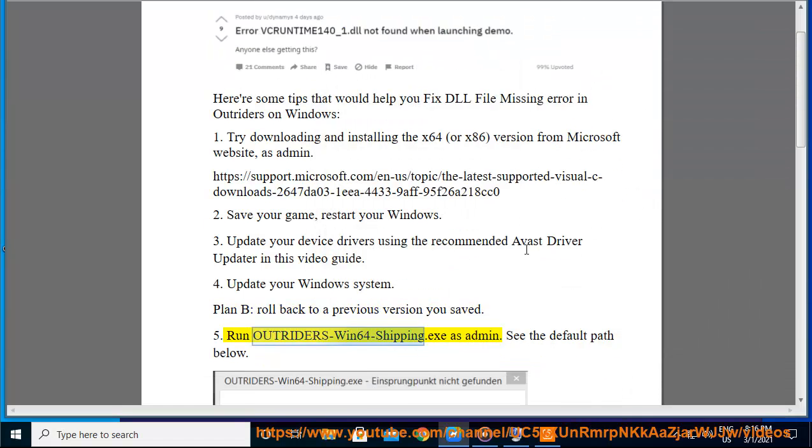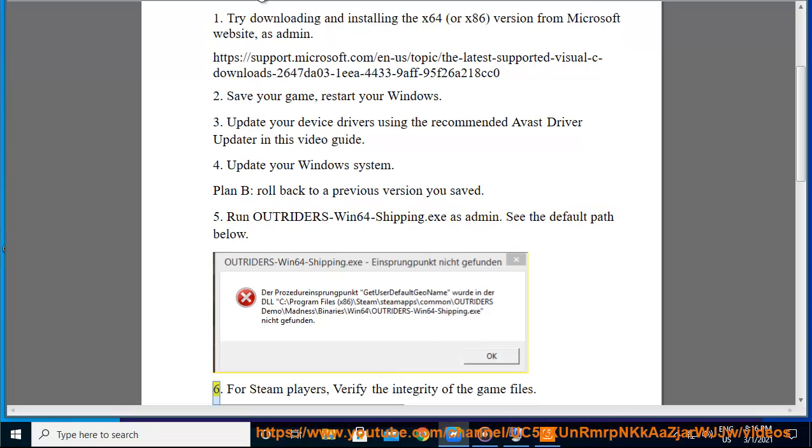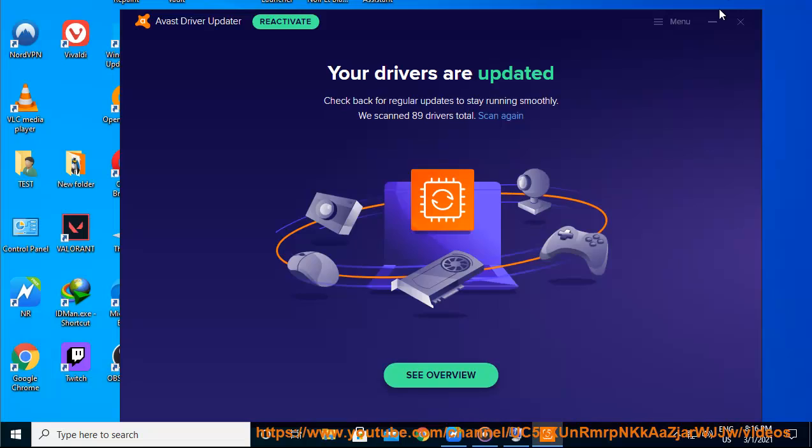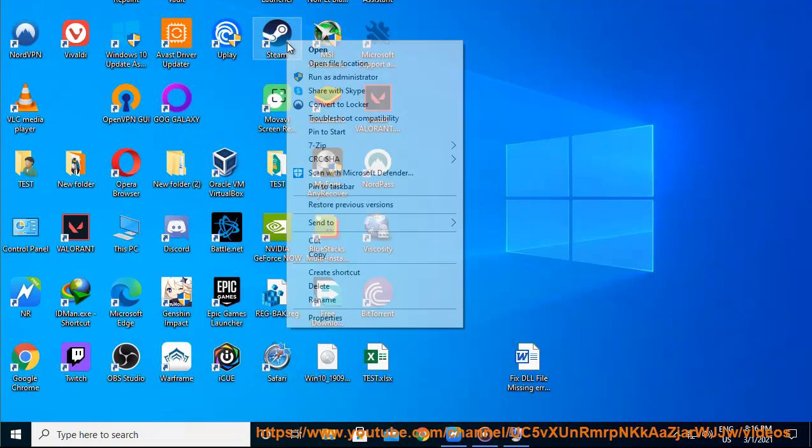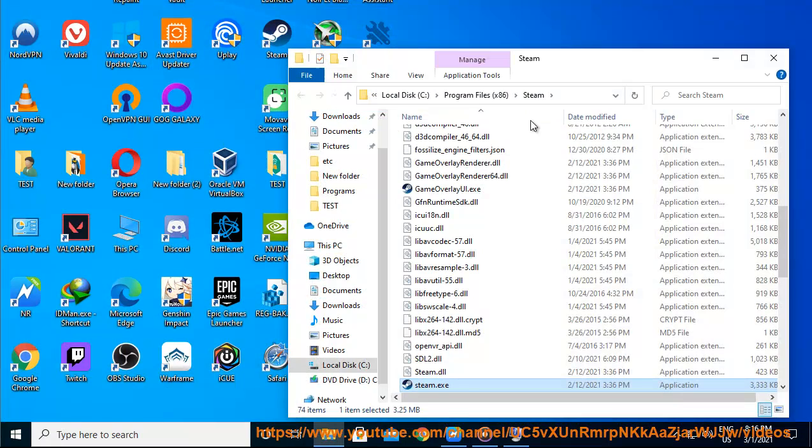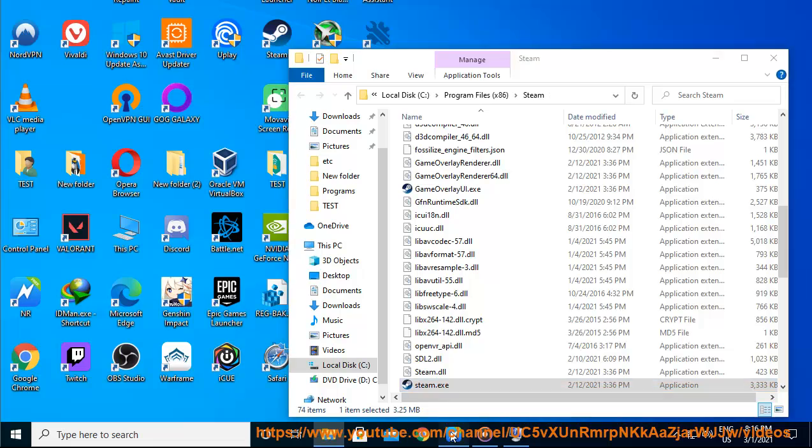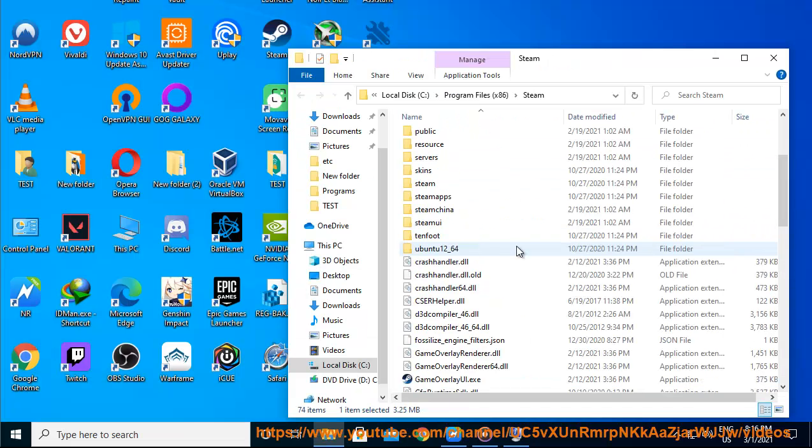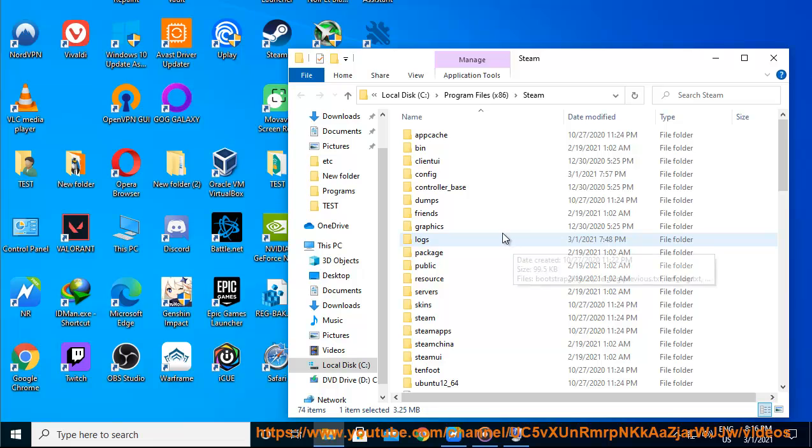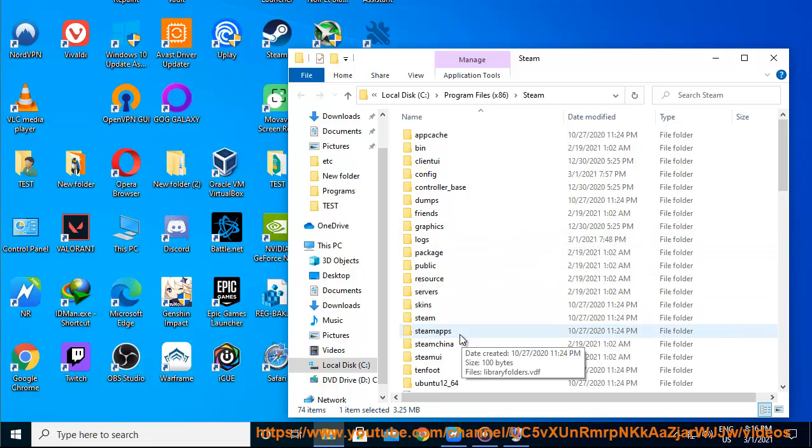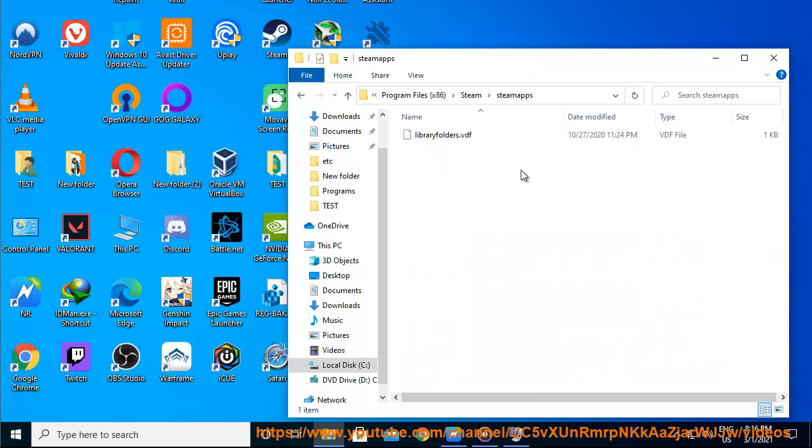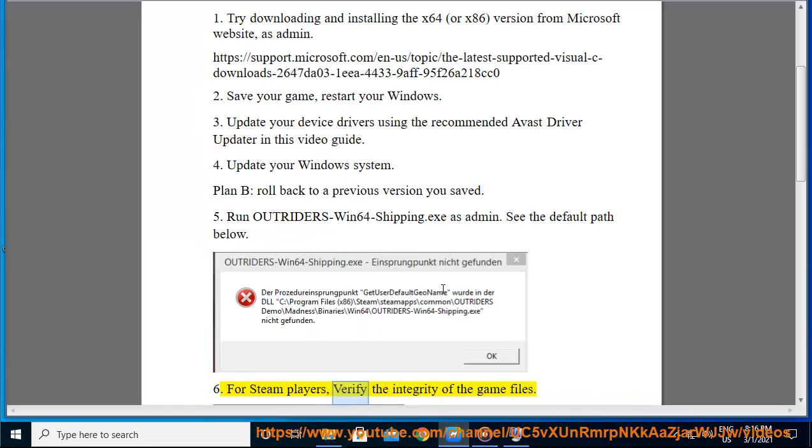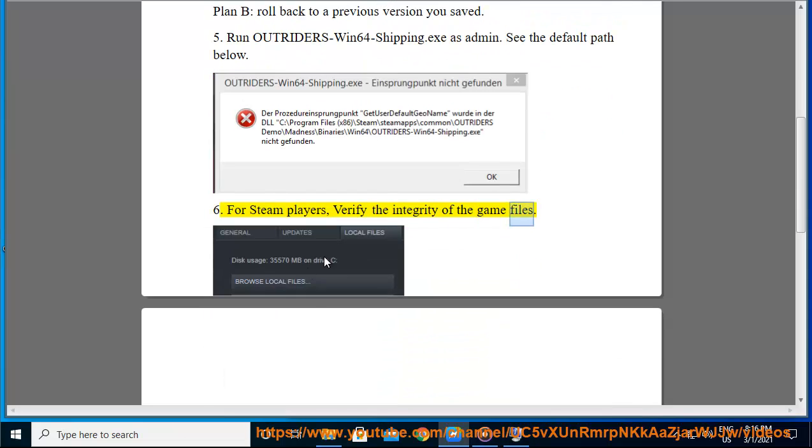5. Run Outriders Win64 Shipping.exe as admin. See the default path below. 6. For Steam players, verify the integrity of the game files.